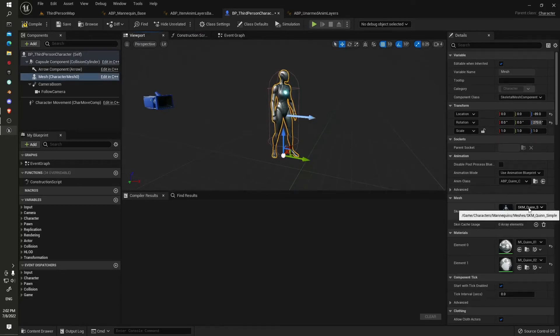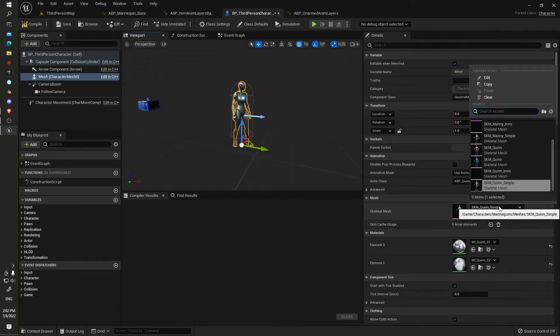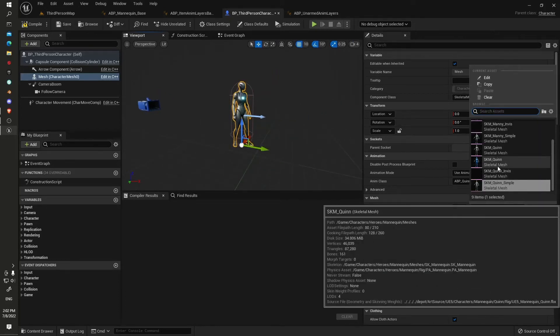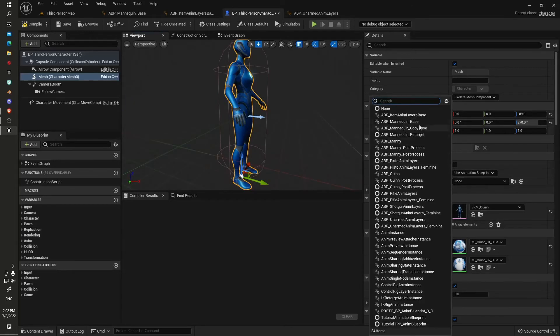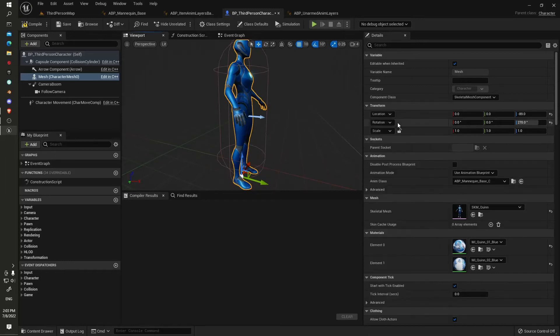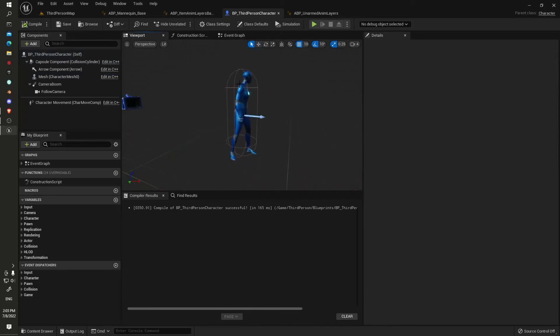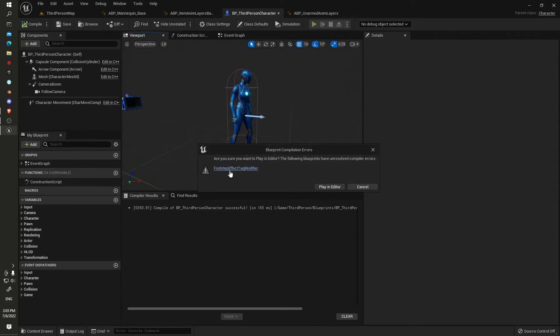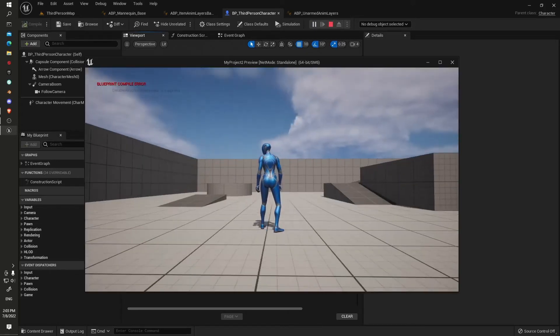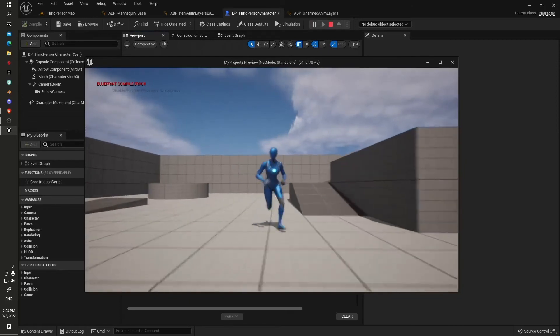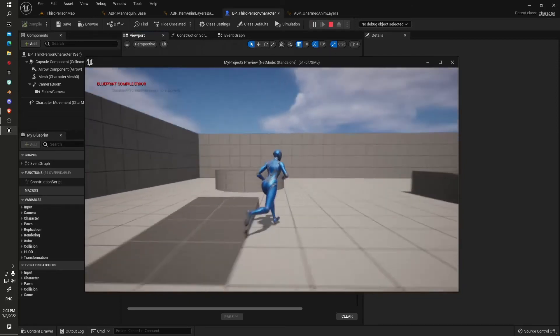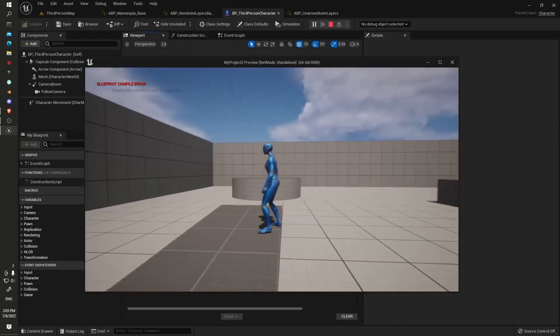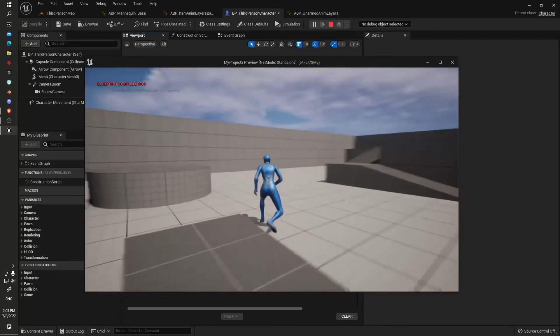We'll jump into the viewport. We will get rid of, we'll select one of the Lyra ones. Let's see, is it Quinn? Yep. And the animation will be our ABP mannequin base. There we go, all working nicely. We won't bother about the tick notifies as we see some nice and setup. Okay, it's working.